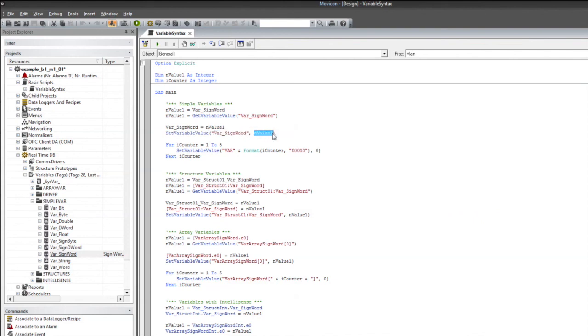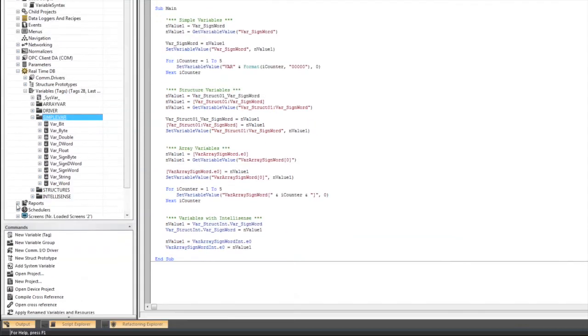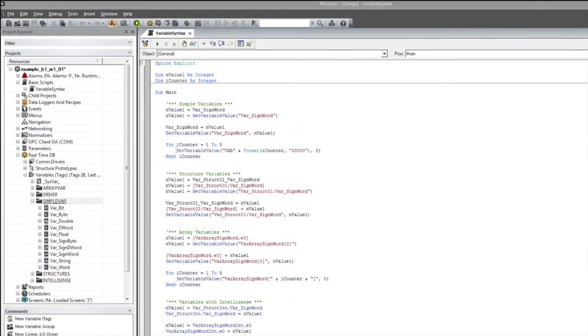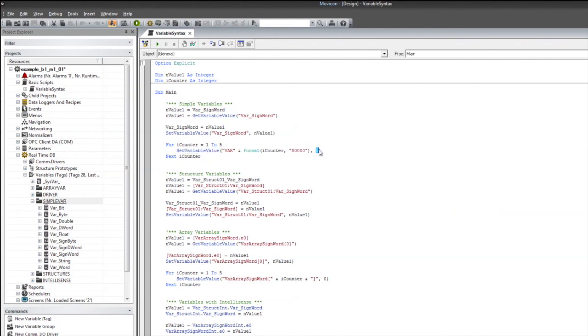Below this, we can see we've got another example of indexing through multiple variables with a for loop. So we've got this for loop declared with a counter called iCounter, and we're going to index one through five. Using the set variable value method, we can enter again the string name of the variable, and the value that we'd like to write, in this case, zero. So, by creating our string, we're going to use var, and then we're going to format that iCounter with five zeros.